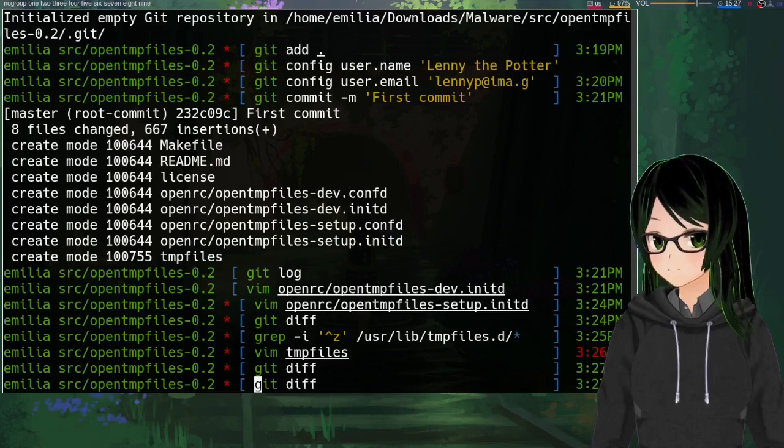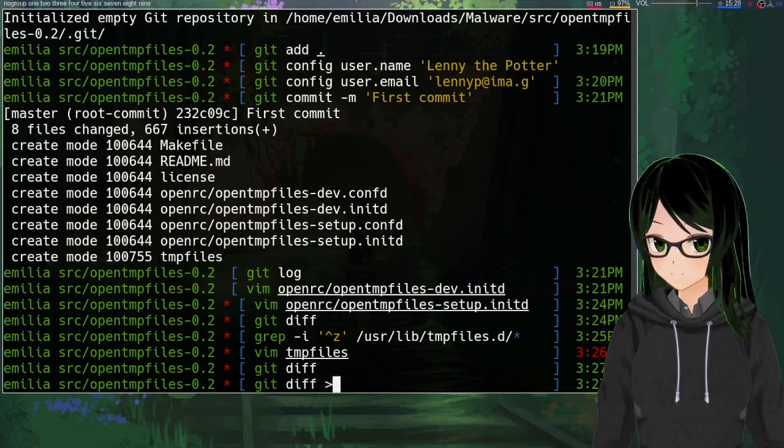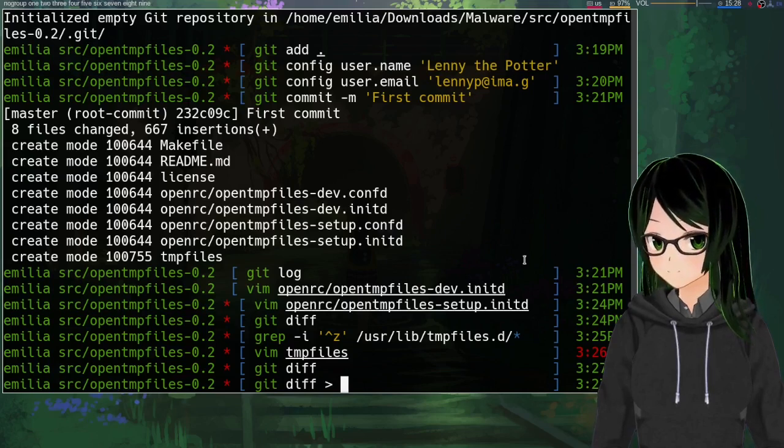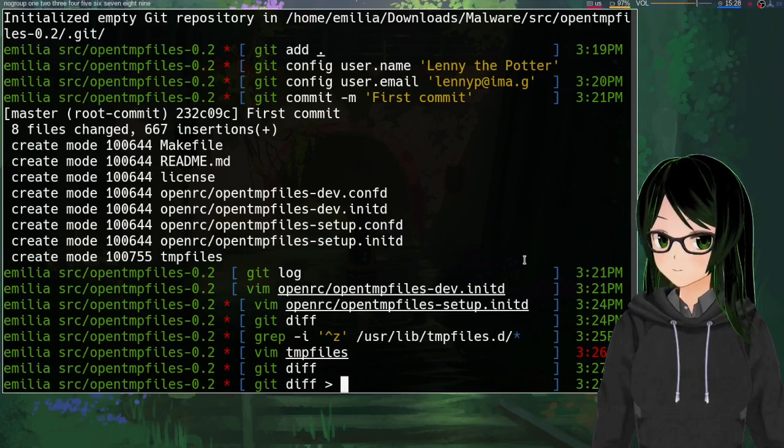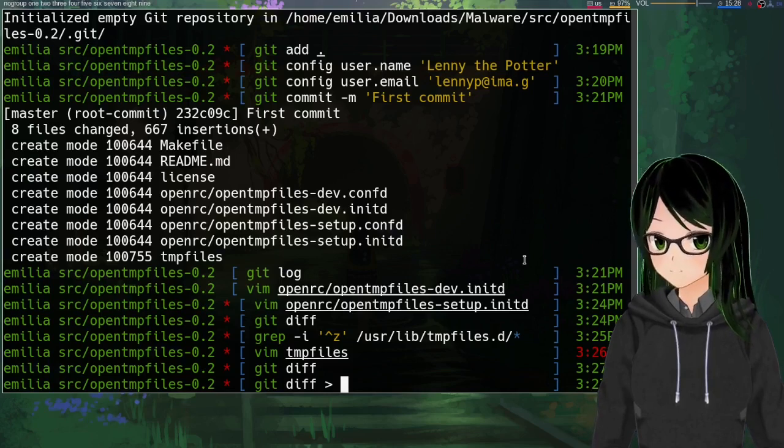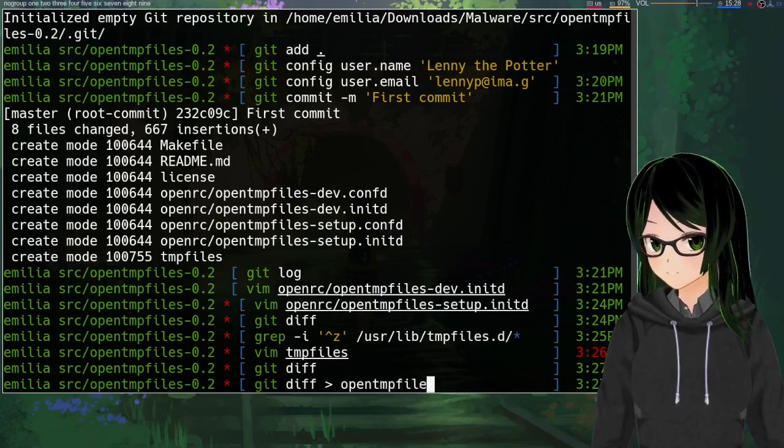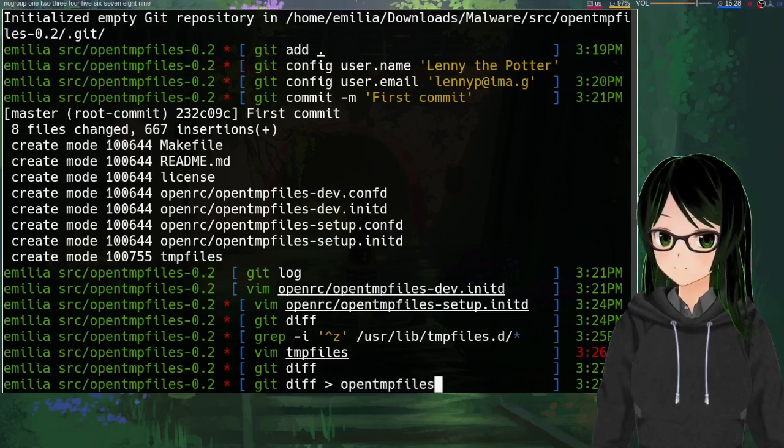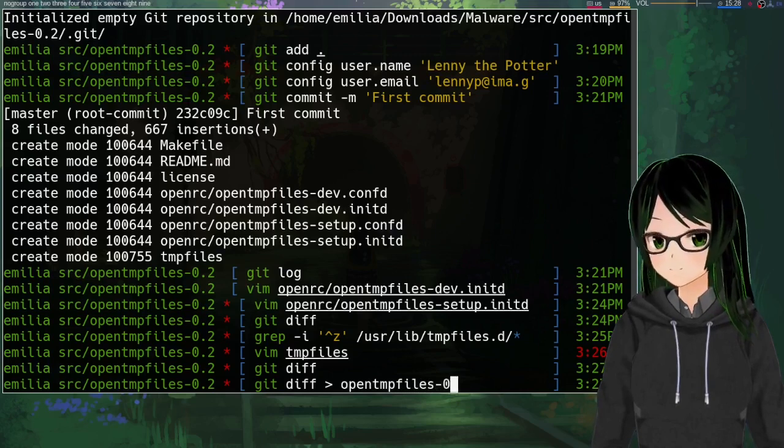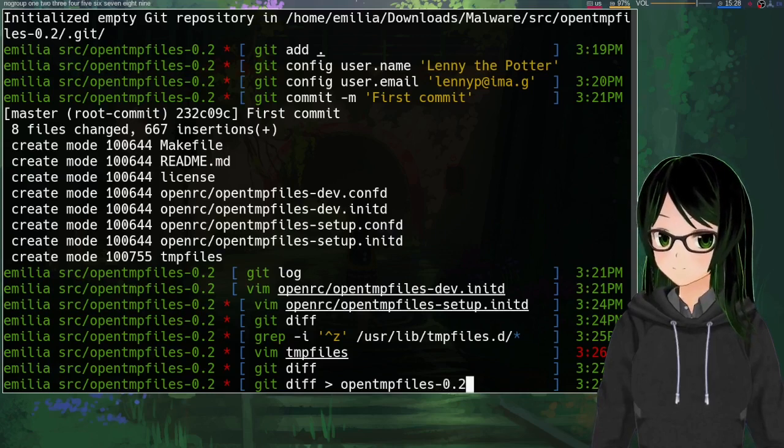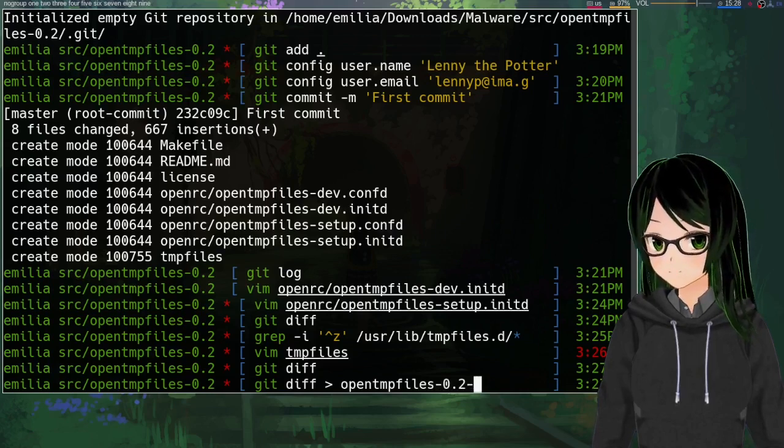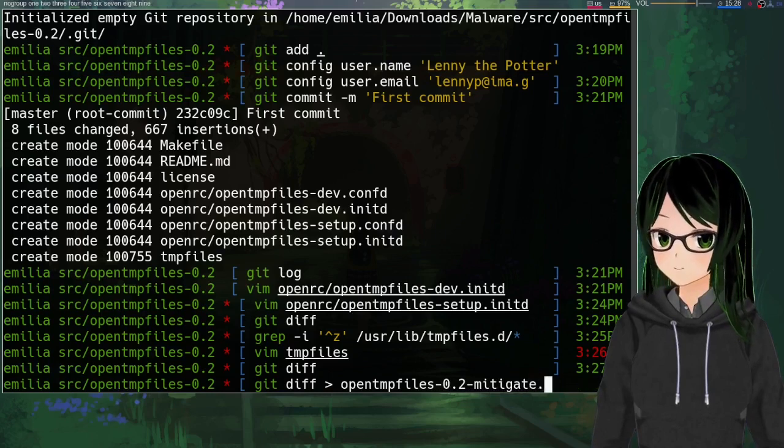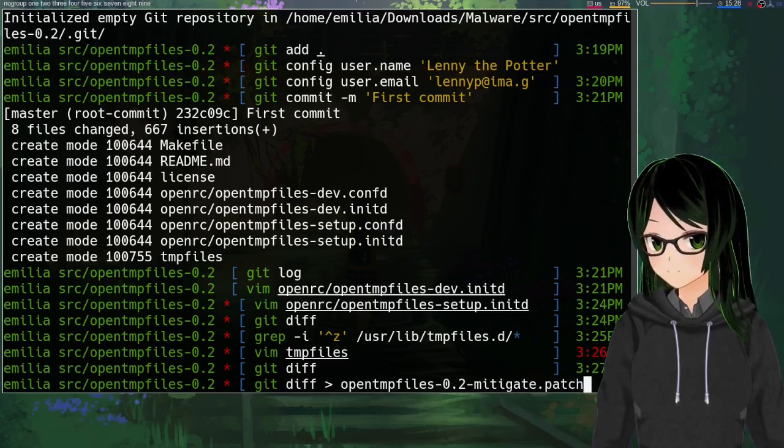So then at this point just redirect that to a file, and just for convenience later with referencing this I'm going to include the name of the package opentmpfiles and the version 0.2, let's just call it mitigate dot patch. ls you can see there it is.